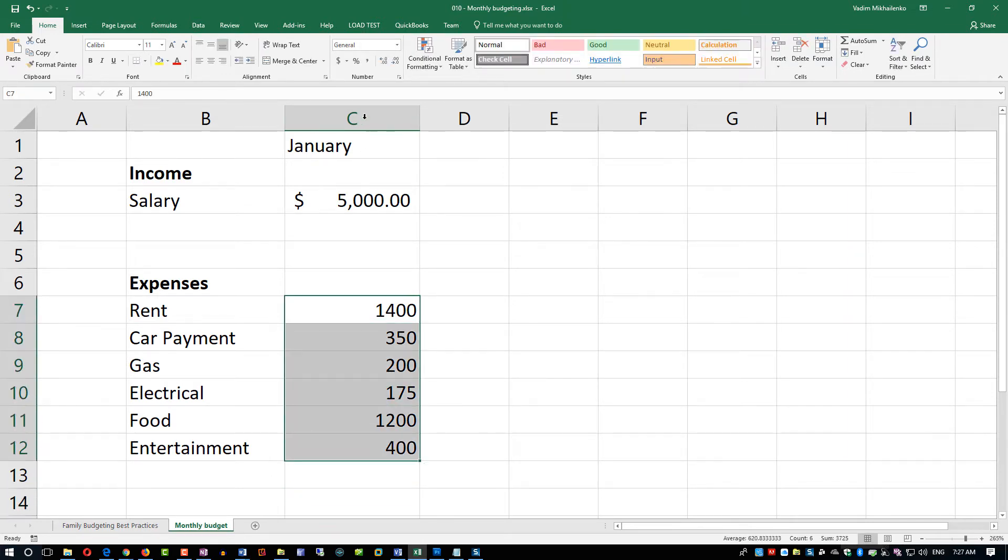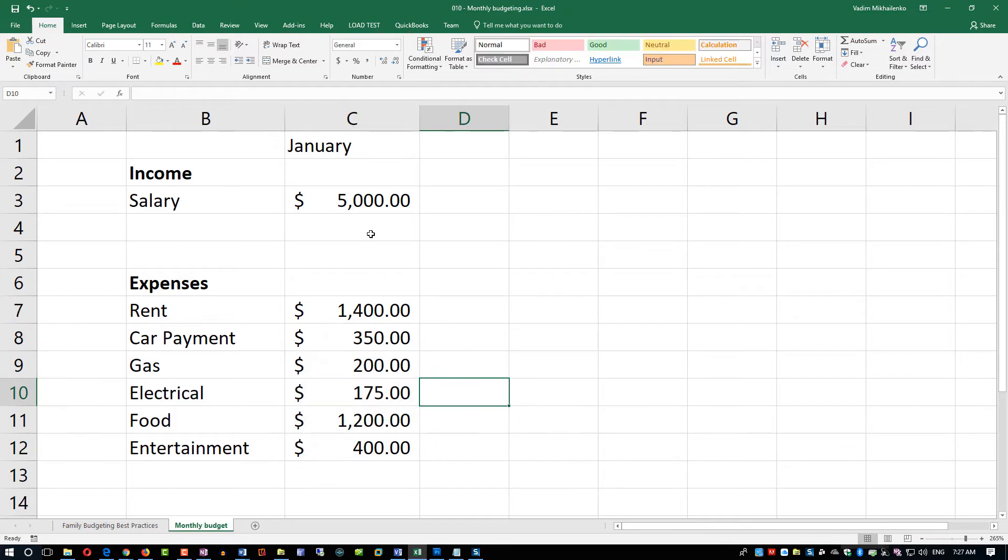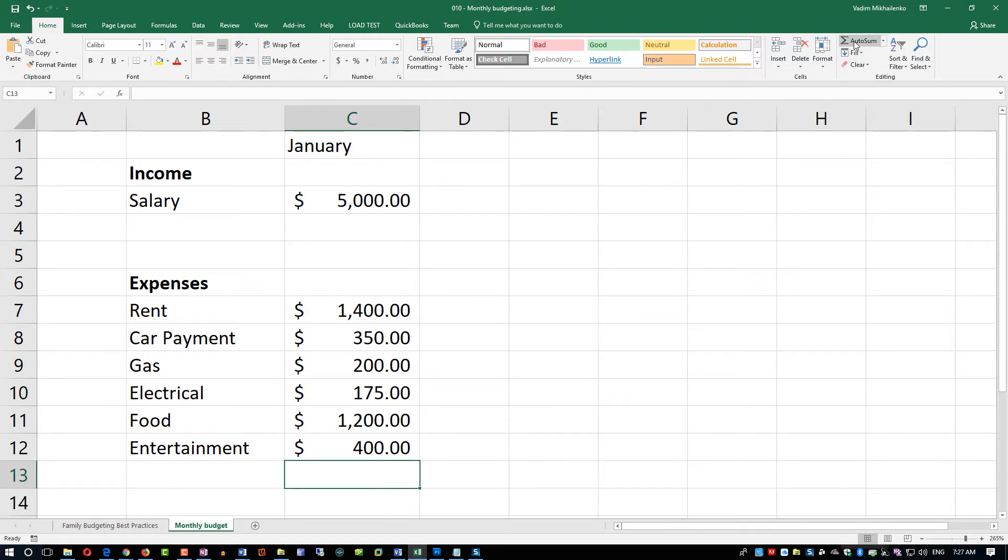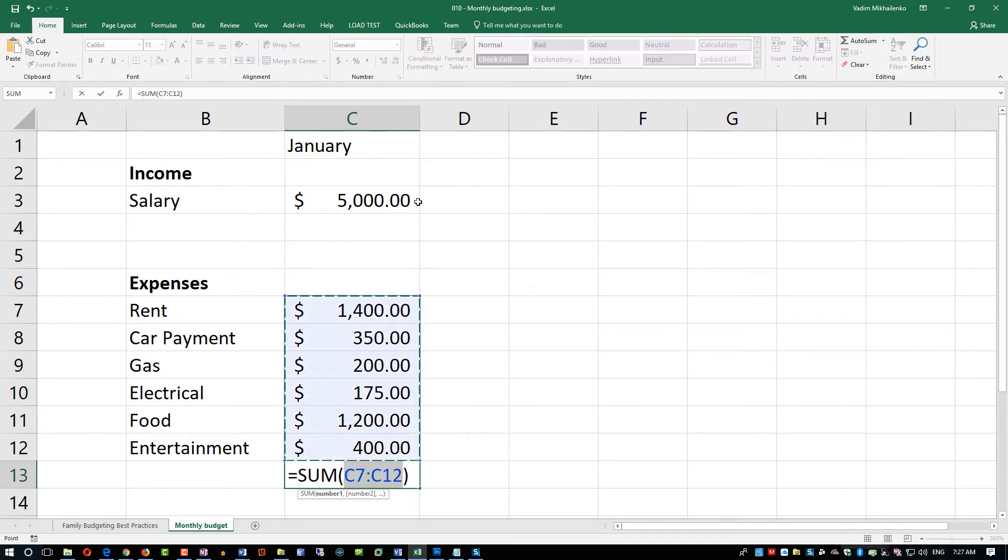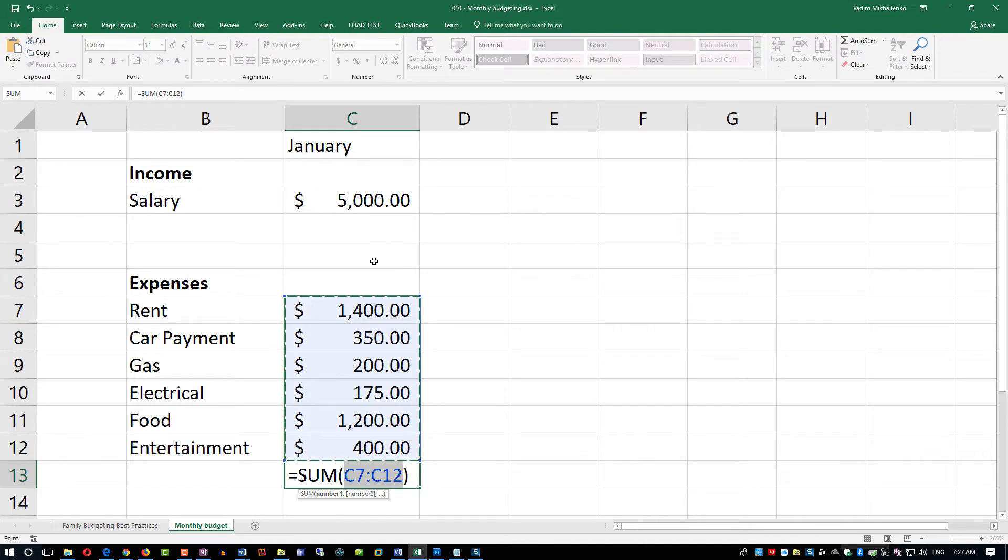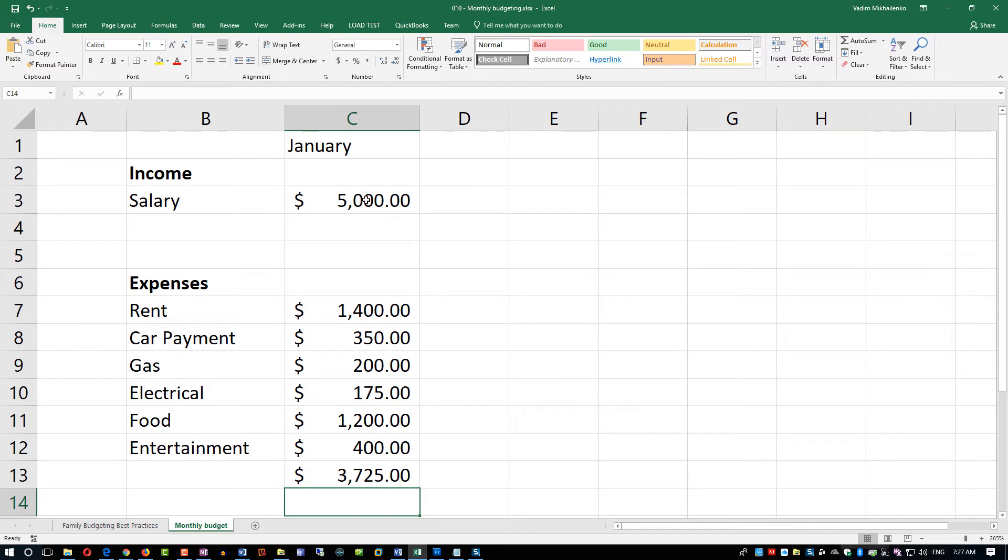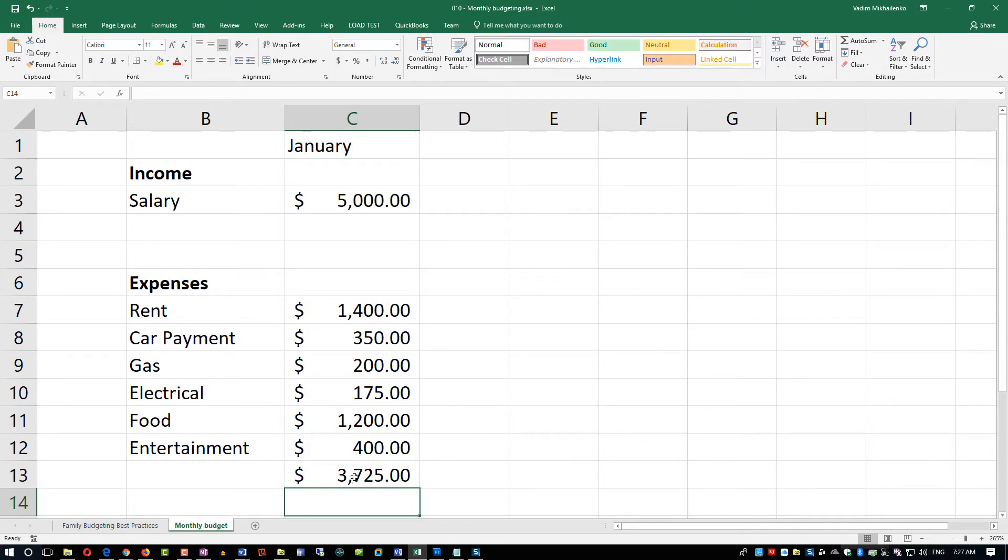I'm going to select all these columns and put dollar signs. Now let's take a look at the total. We have salary, there's money coming in, $5,000. Let's do a sum. We're actually spending $3,725. This is very good because we will be saving $1,275 if my math is correct. But this is the budget and that's really how you can calculate. This is the projected picture and this is what you're projecting and planning to do.